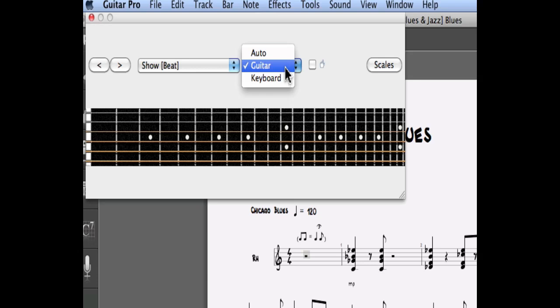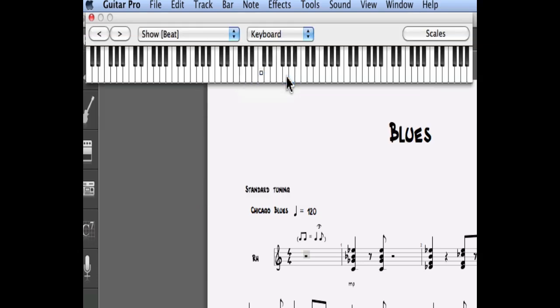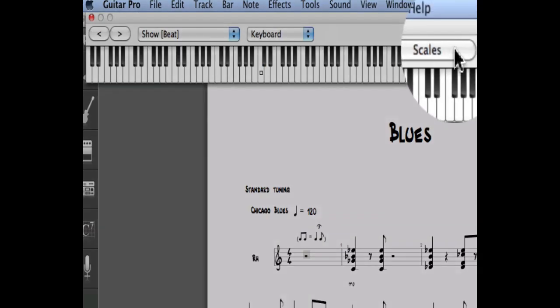Let's make sure that we're showing the keyboard track. This view allows you to open directly the scales window which is going to show you what kind of scale is used on the selection you made.